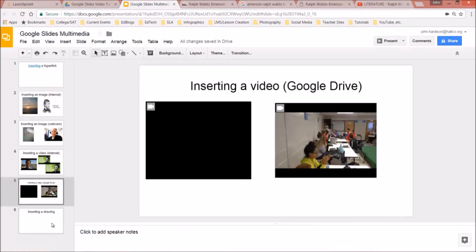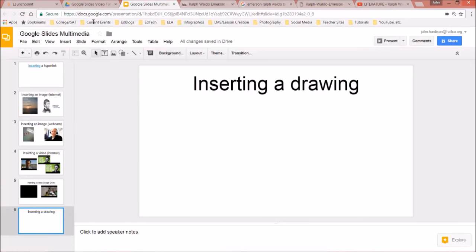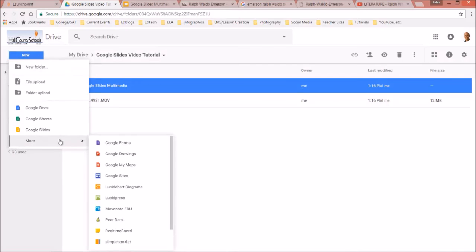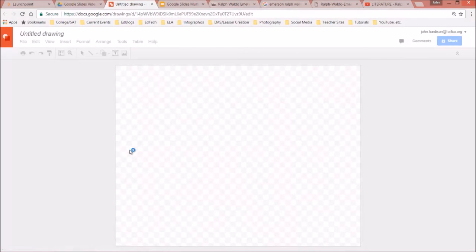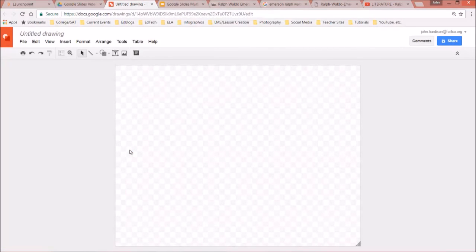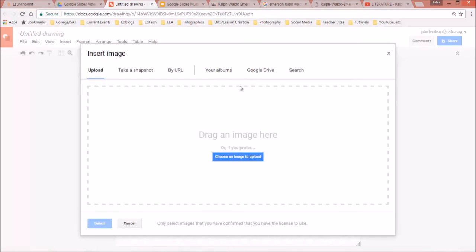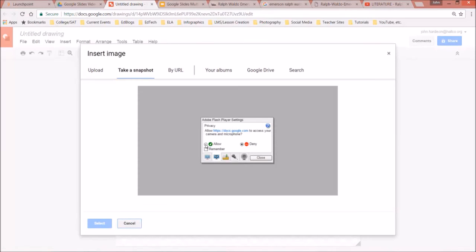The last thing we'll look at is inserting a drawing. Go to Google Drive, go to New > More > Google Drawings. Google Drawings lets you doodle, draw shapes and figures, and get pretty creative. I'm going to Insert > Image and take a snapshot to add a photo to draw on.